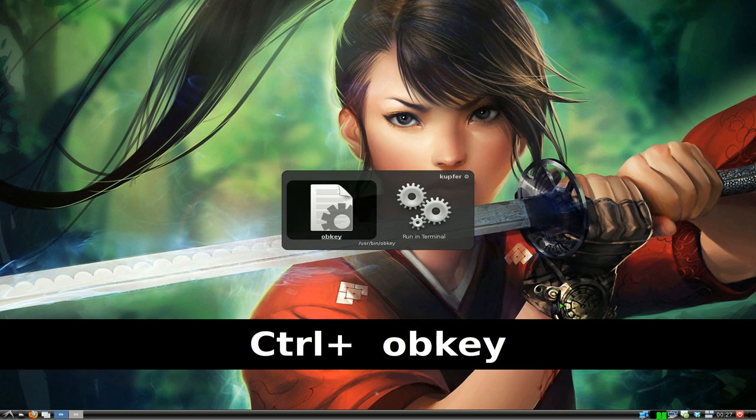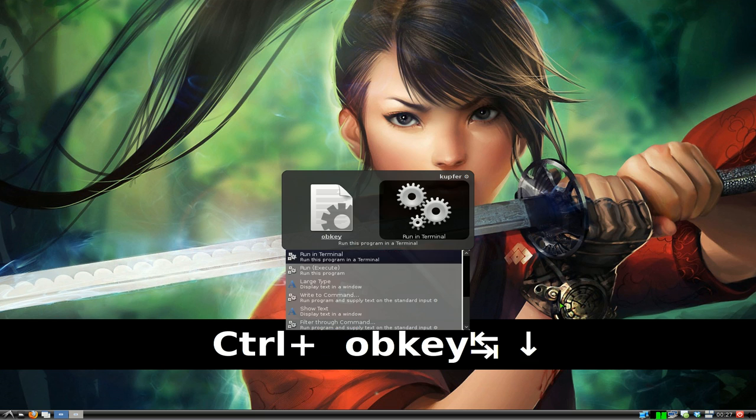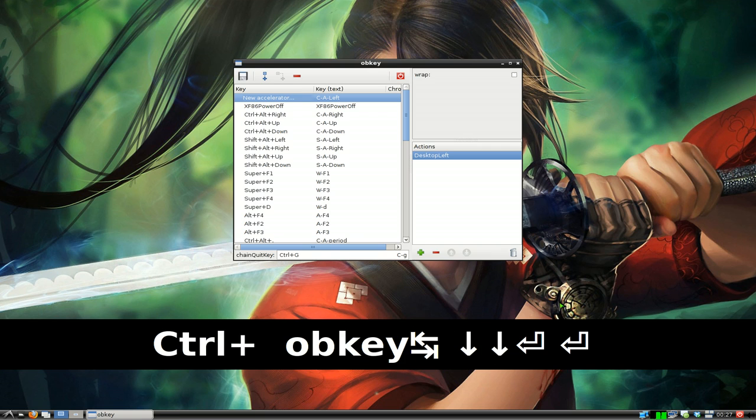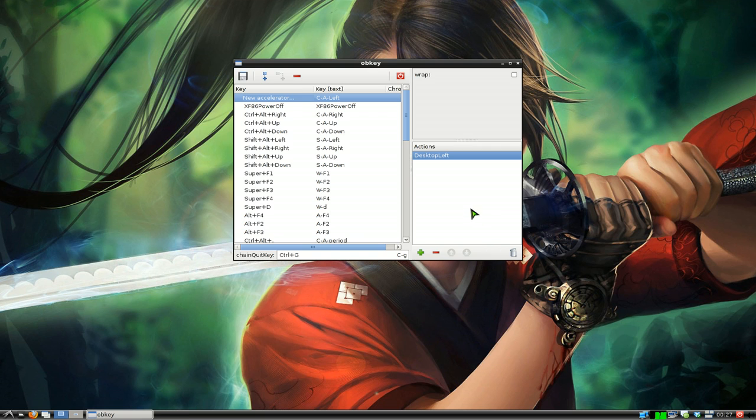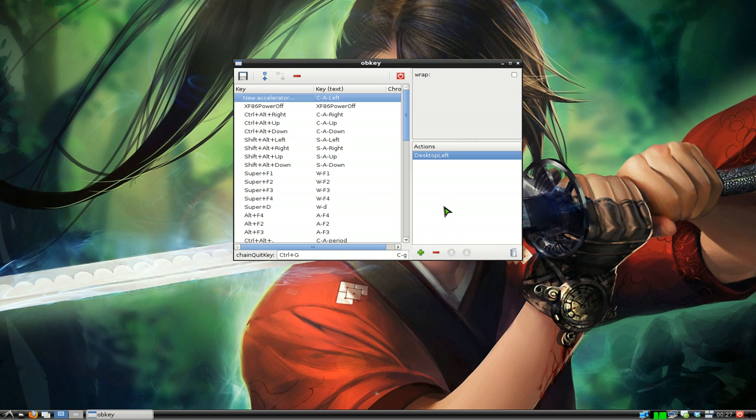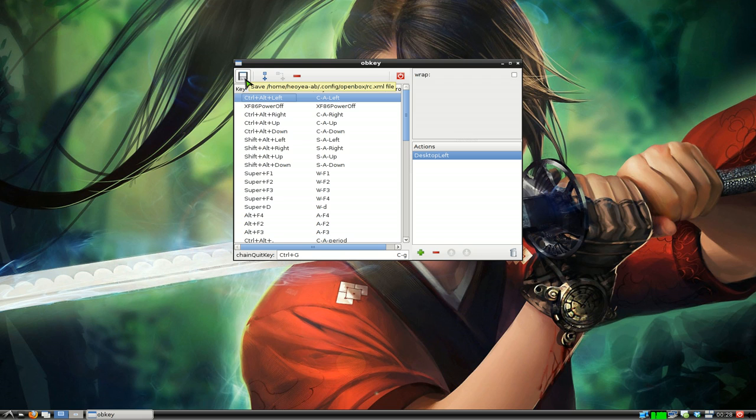You can see what it looks like here. By default when you load it up from the command, it loads up the open box file. If you highlight over the save file here, it'll just say rc.xml and that's the one for open box.